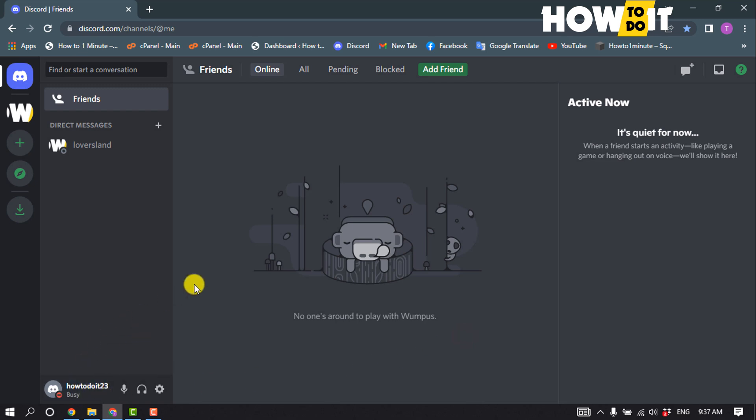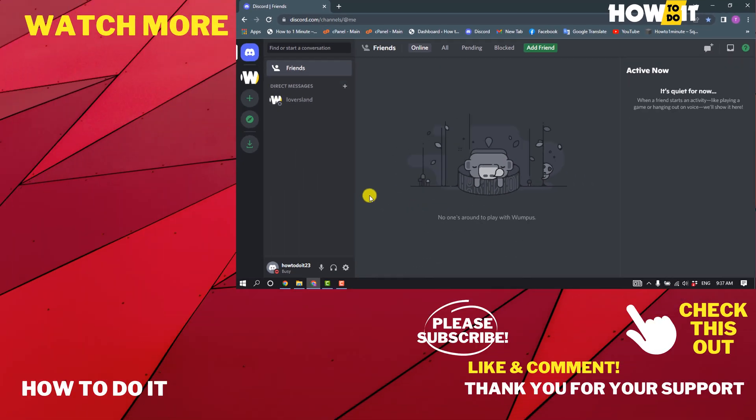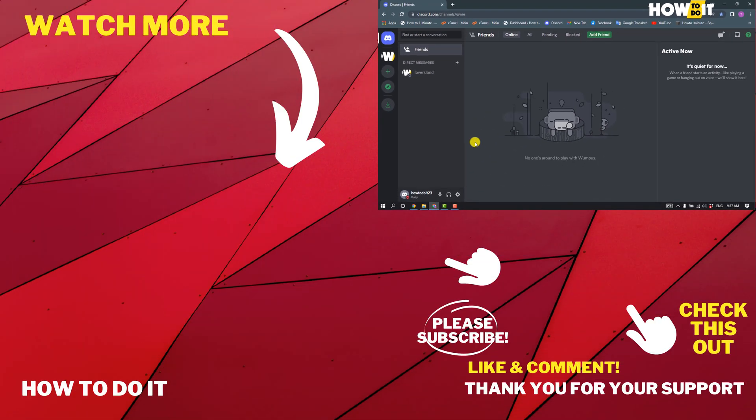If this video helped you, give a thumbs up and please consider subscribing to How to Do It. Thank you for watching.